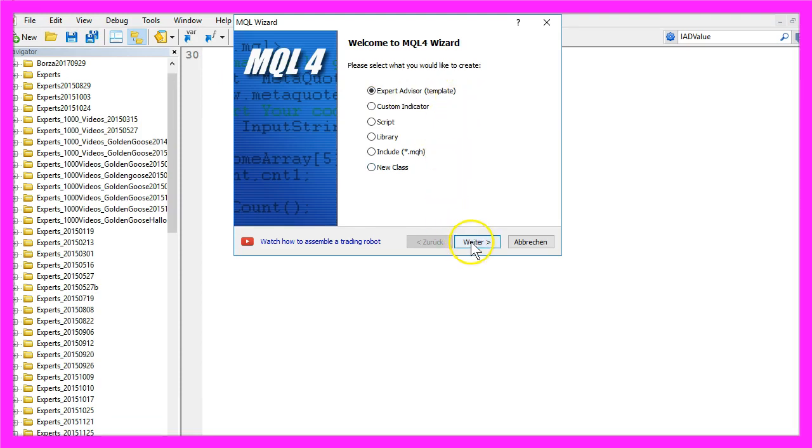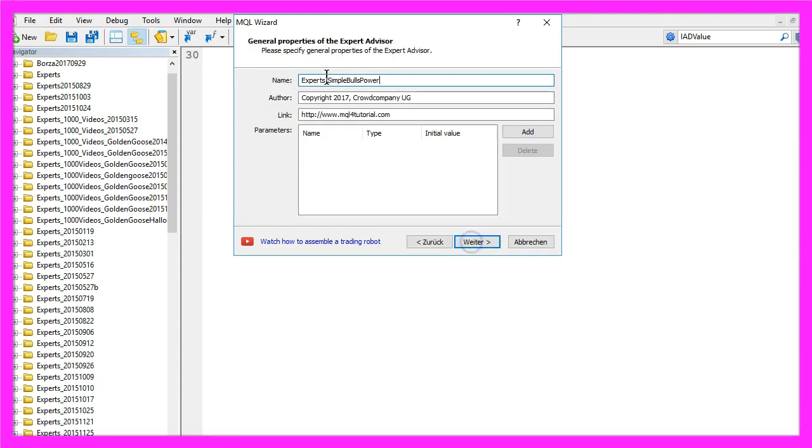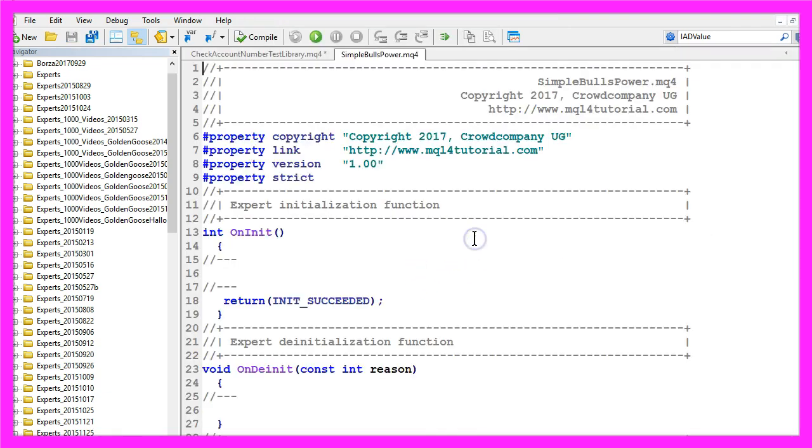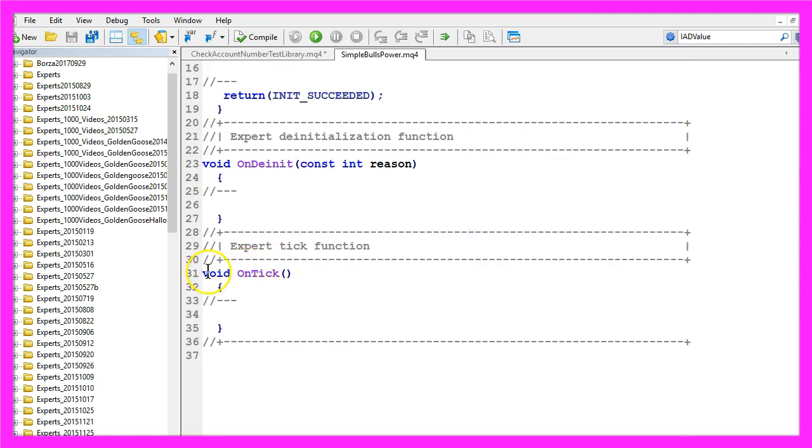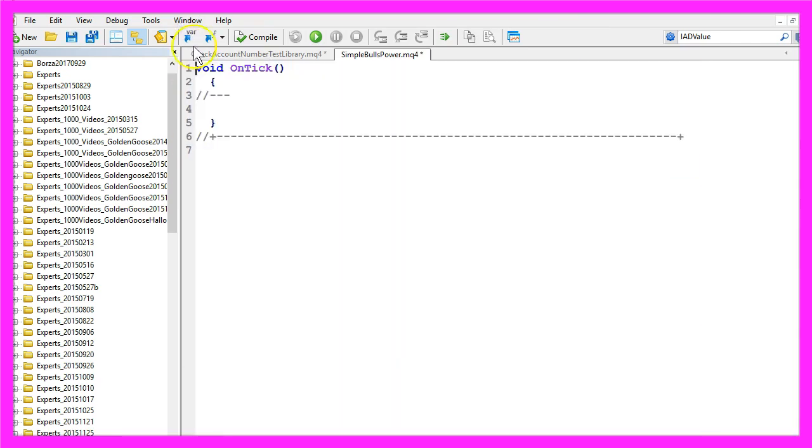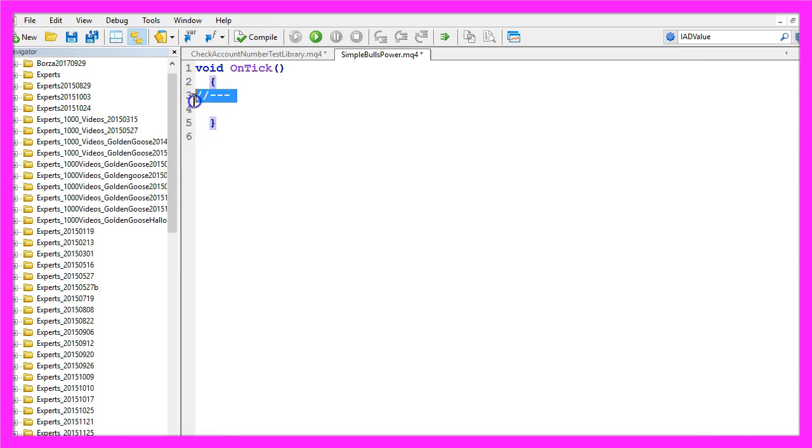I will call this file Simple Bulls Power, click on Continue, Continue and Finish. Now you can remove everything above the OnTick function and the two comment lines here.